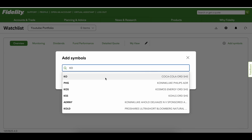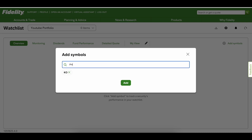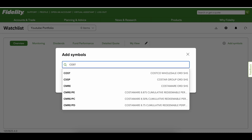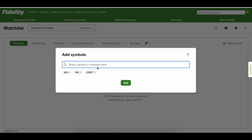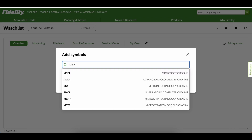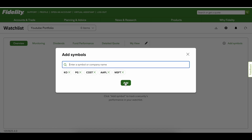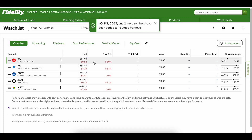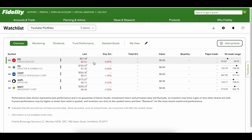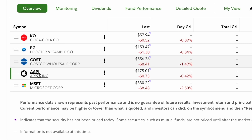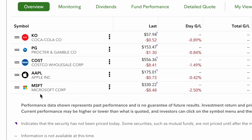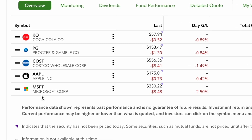We'll add Coca-Cola, Procter & Gamble, Costco, Apple, and Microsoft. Now it'll pop up, and you can see the pop-up that Fidelity offers so you can see your list of stocks come up. Let's get a little more detail because there's a lot more that Fidelity offers under these watch lists that I think will be very helpful.